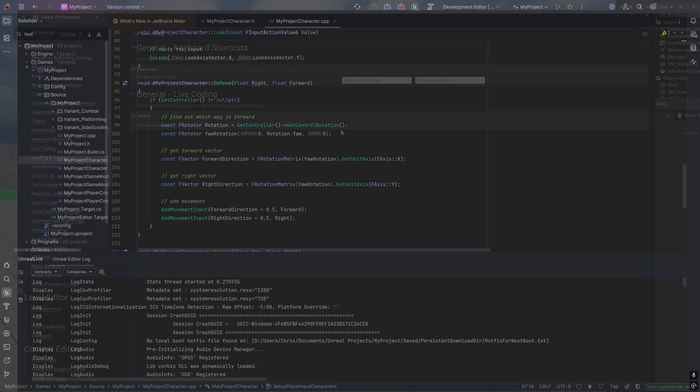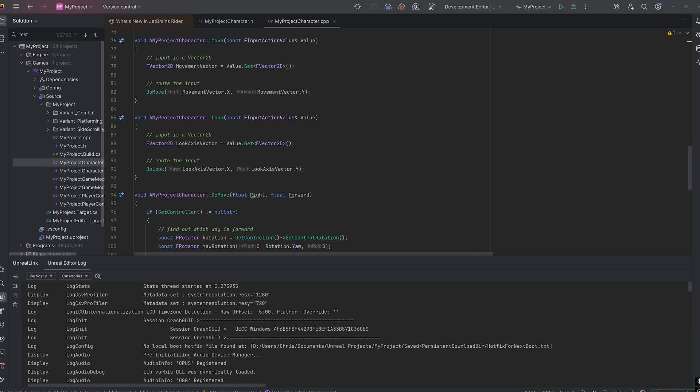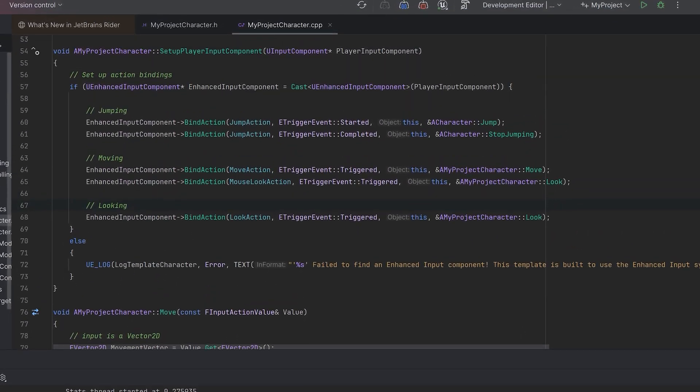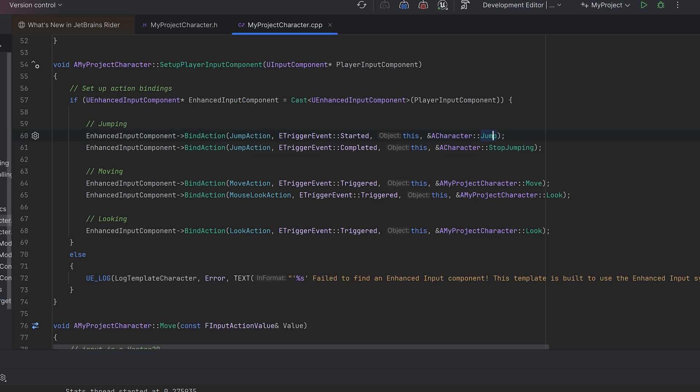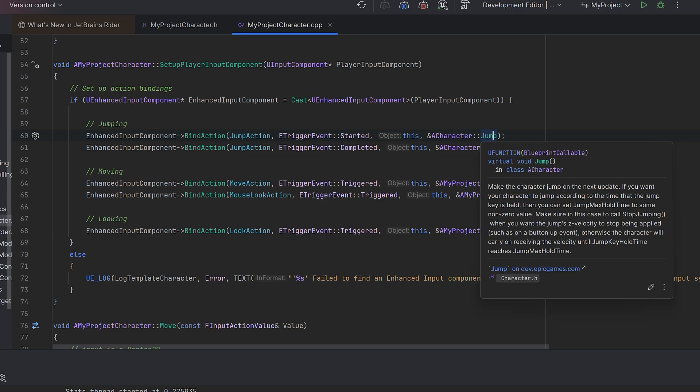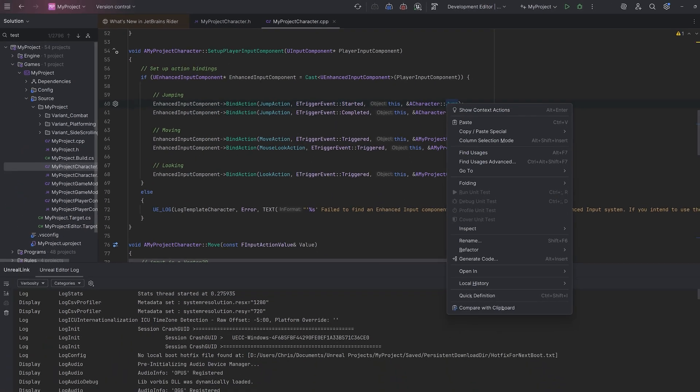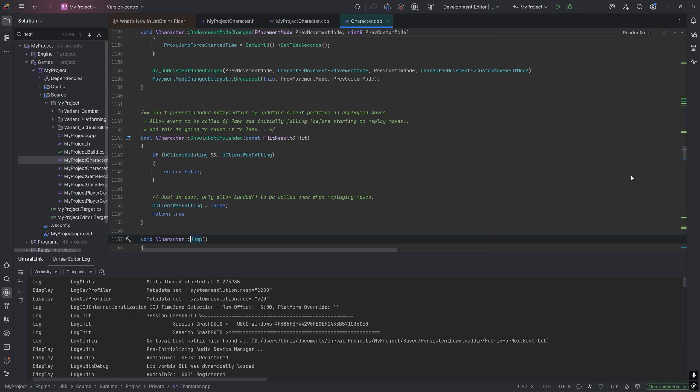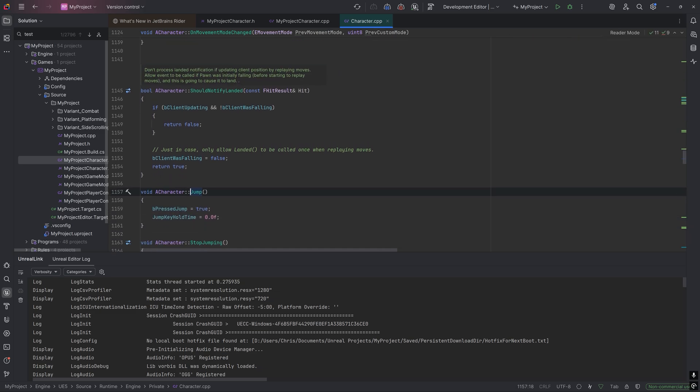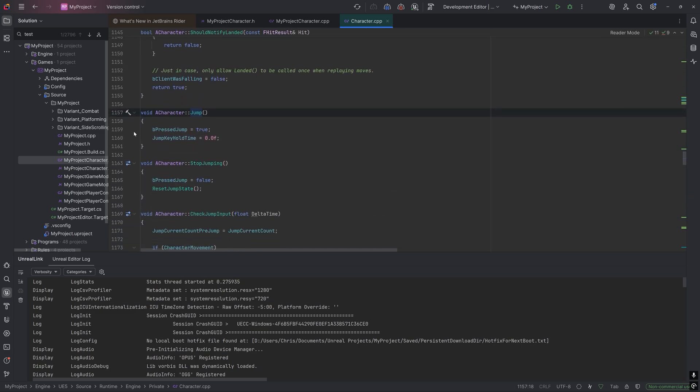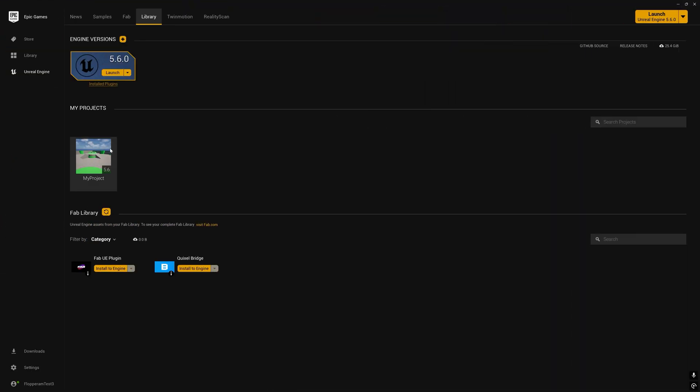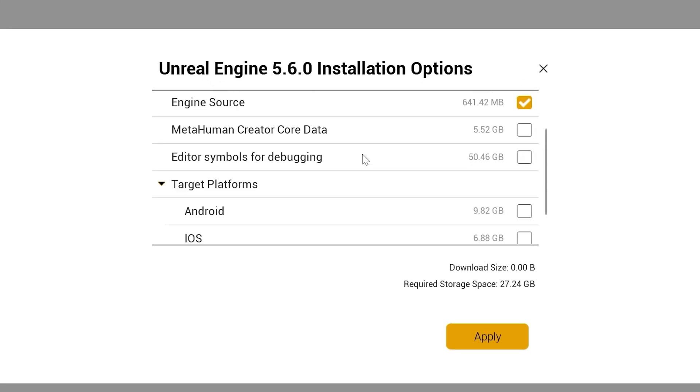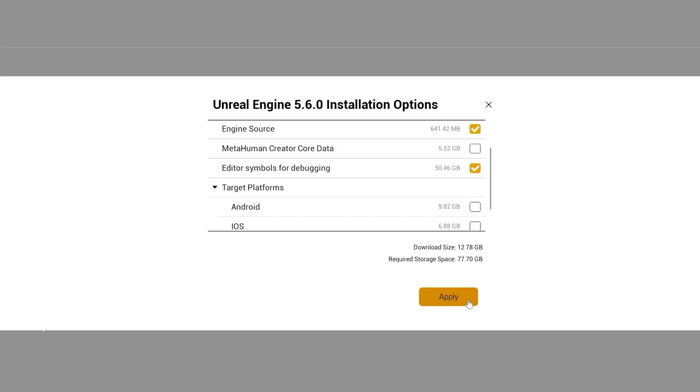The last thing I want to cover is debugging an Unreal project from Rider. Let's show this by selecting an easy line of code that we can step over. For this, I'm going to choose the character's Jump method. Place a breakpoint by clicking on one of the line numbers in that Jump method. Note that since this is engine code, your Unreal Engine installation needs the Editor symbols for debugging.